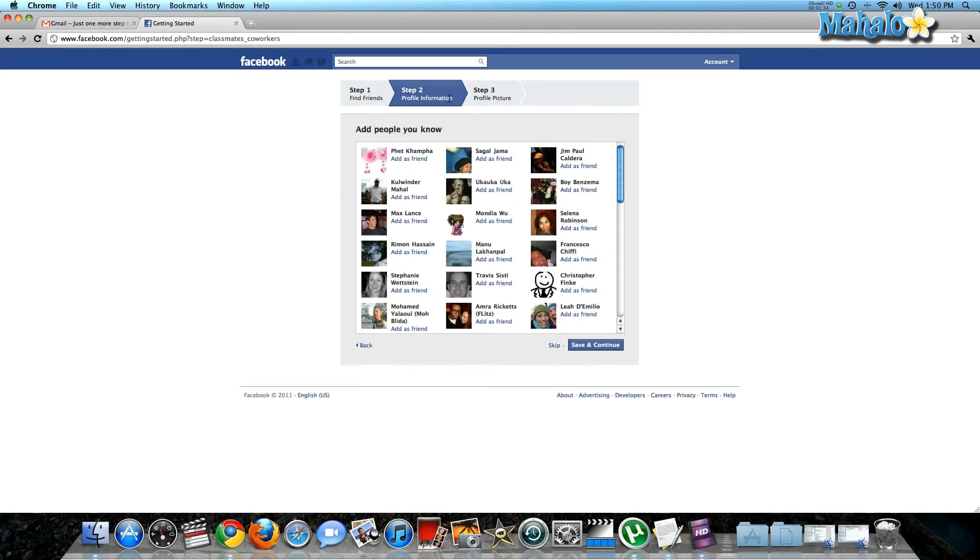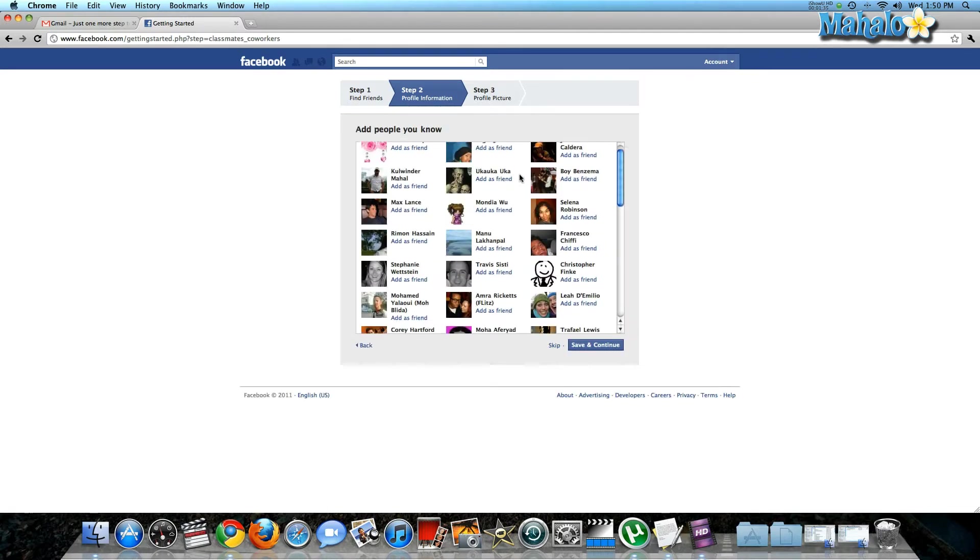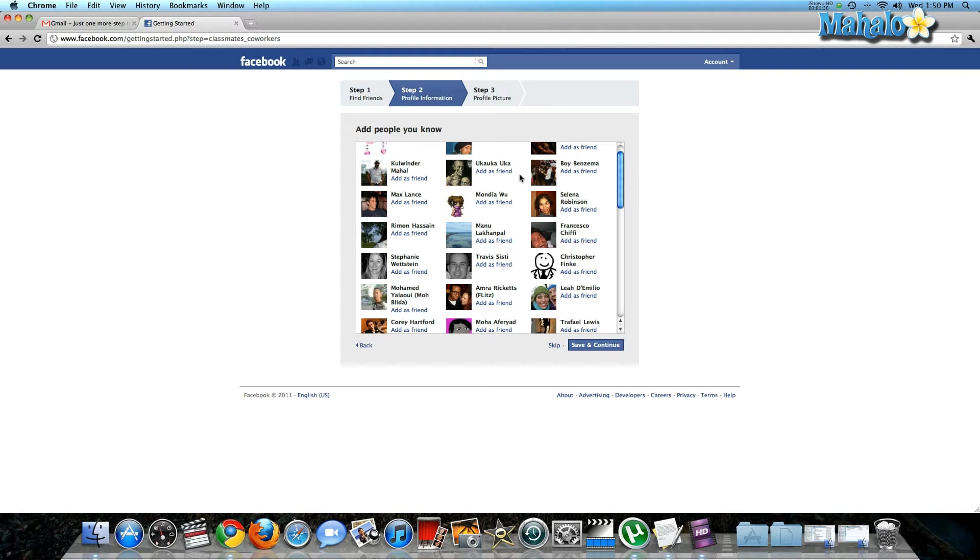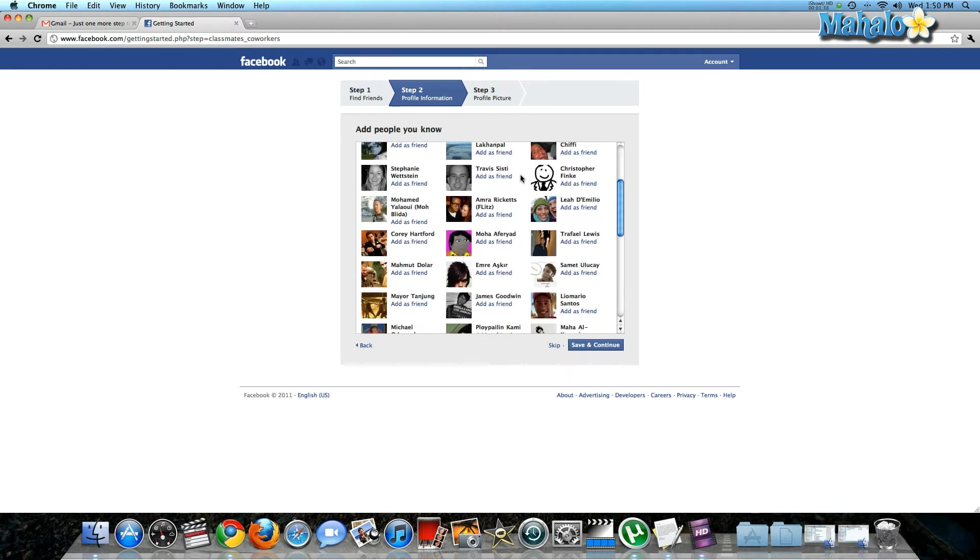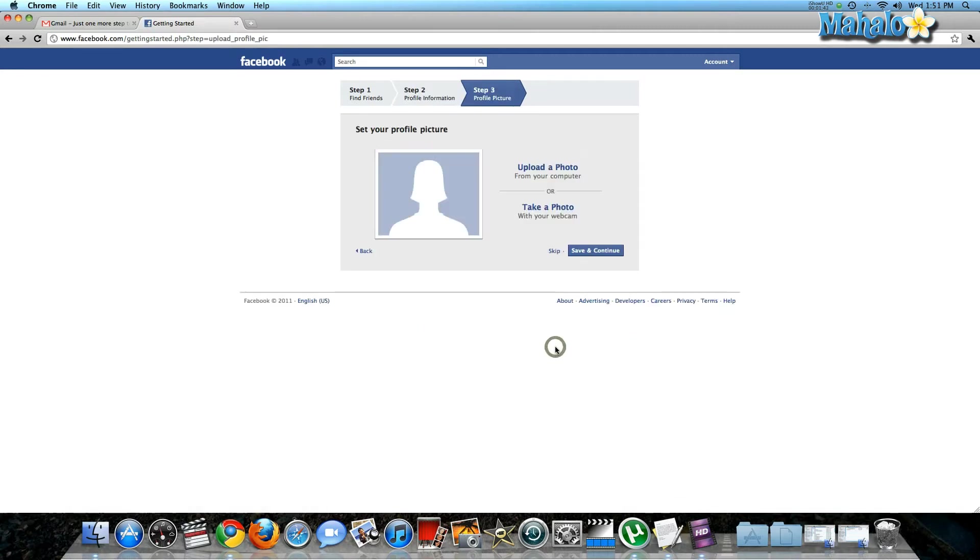It'll also prompt you—once you type in either a college, university, or a company—you can add more contacts. I'm going to skip that for now because that can take a long time.